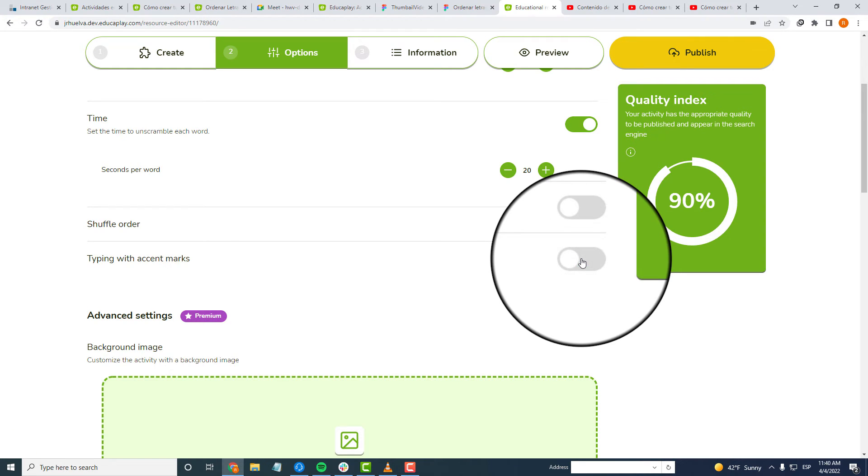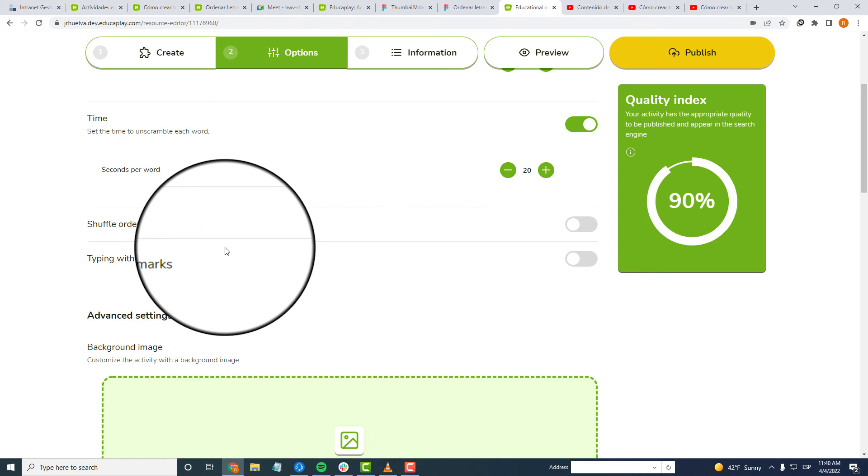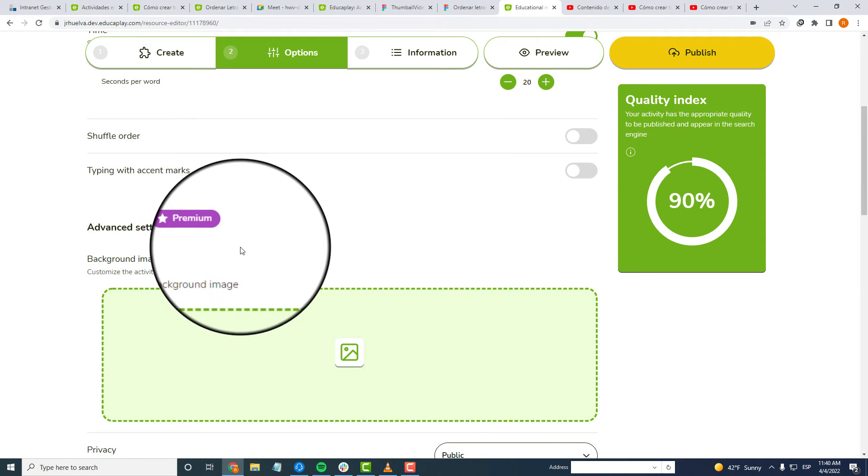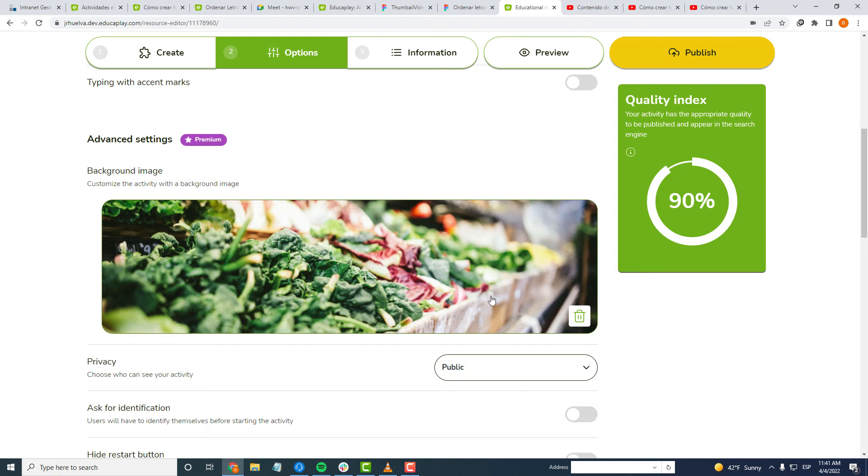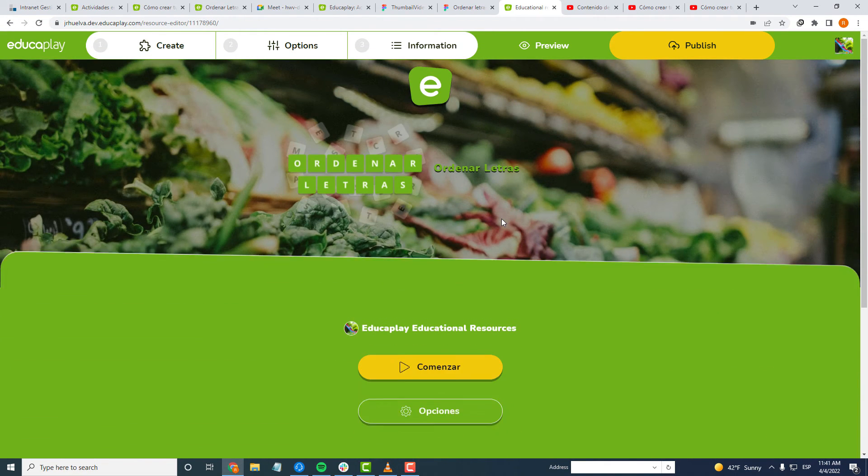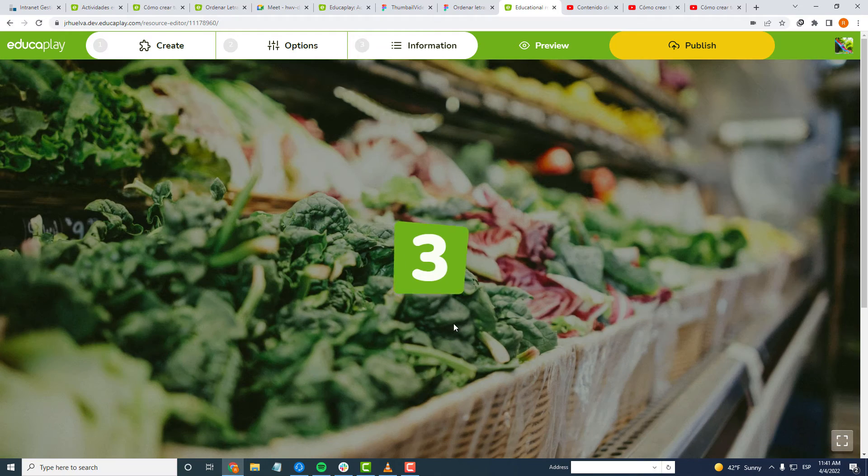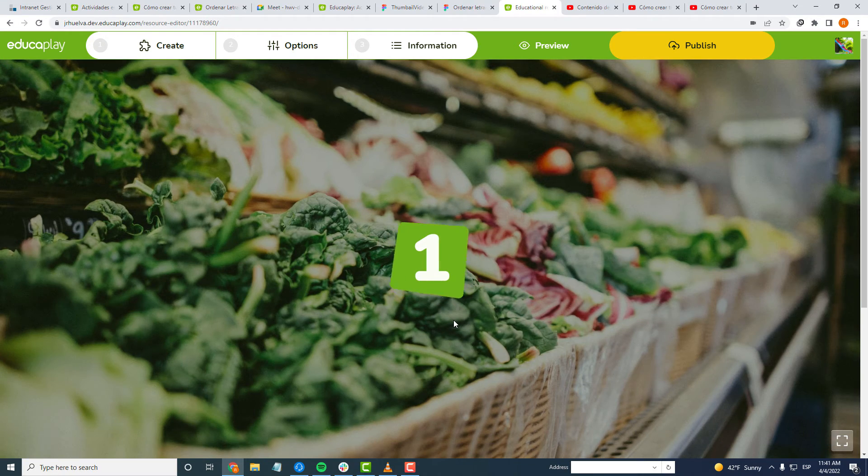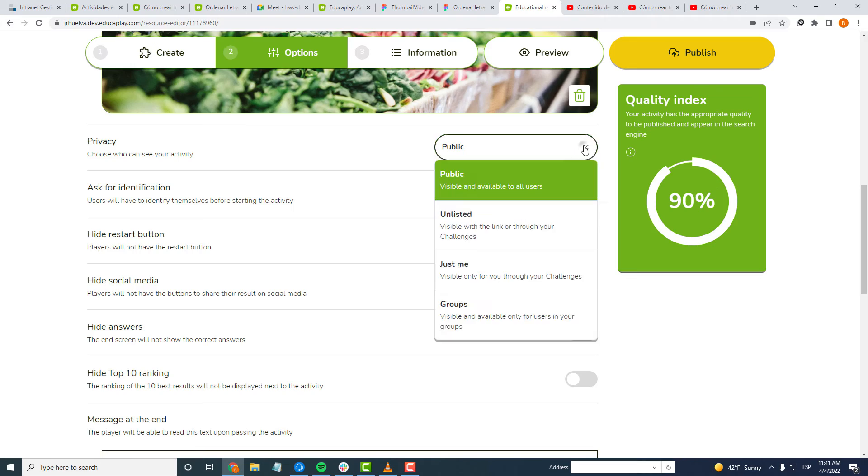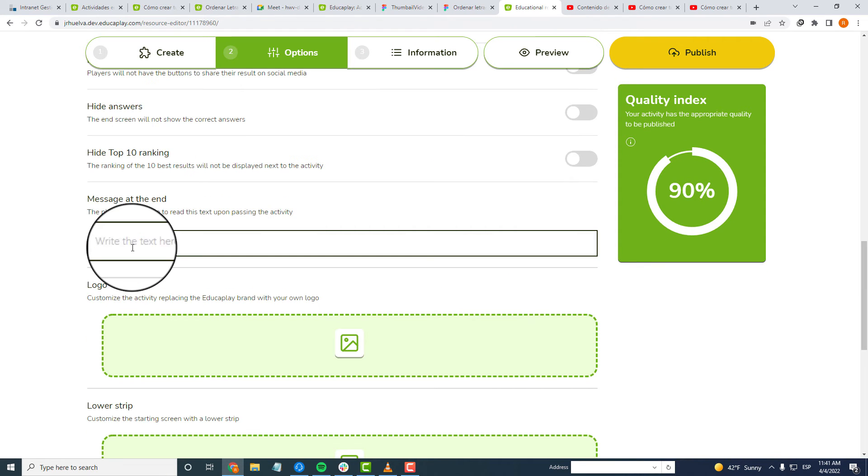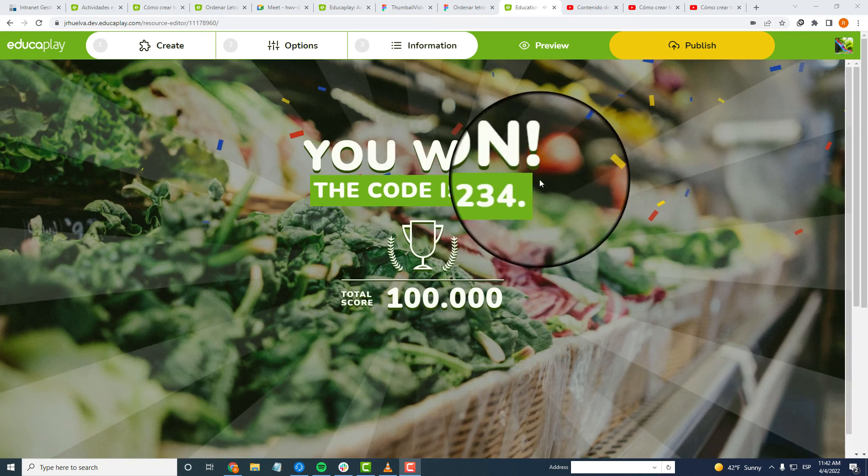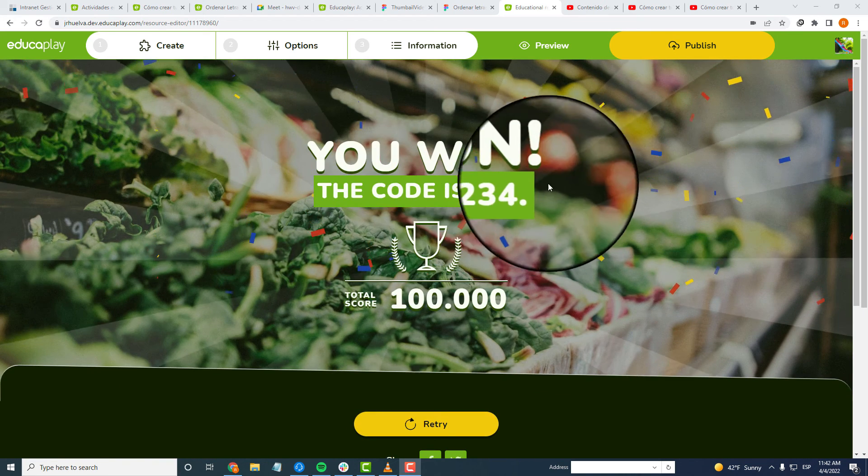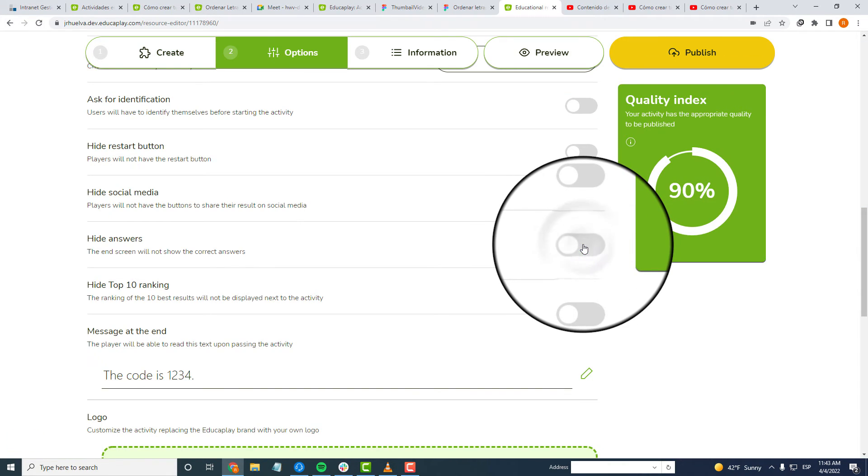With any premium account, you can use advanced options such as setting a background picture, setting the activity as private, having a message appear when players pass the activity, or not showing the correct answers when they finish.